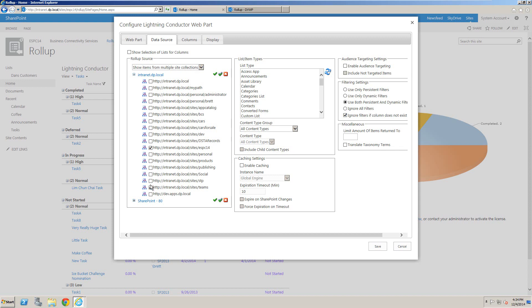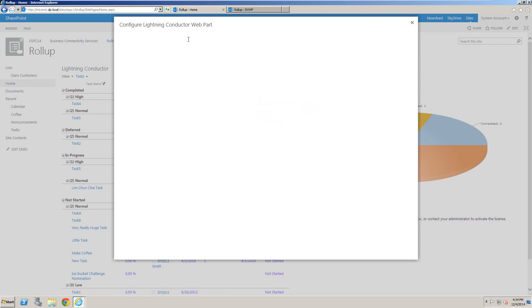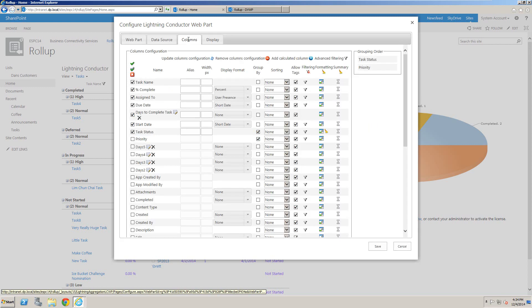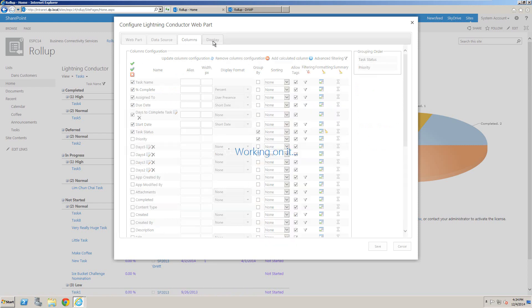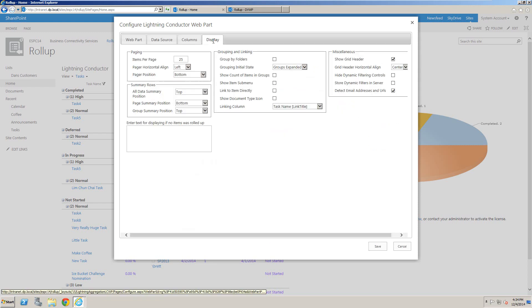Here you'll see I've got multiple site collections selected, rolling up from tasks as my list type. I've built my view by selecting the columns I want to display and setting other display options such as conditional formatting and pagination.